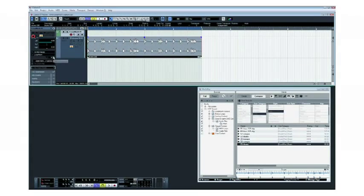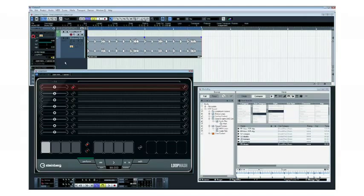Cubase 5 includes outstanding new tools for creating beats, generating exciting new rhythms, and working with loops.